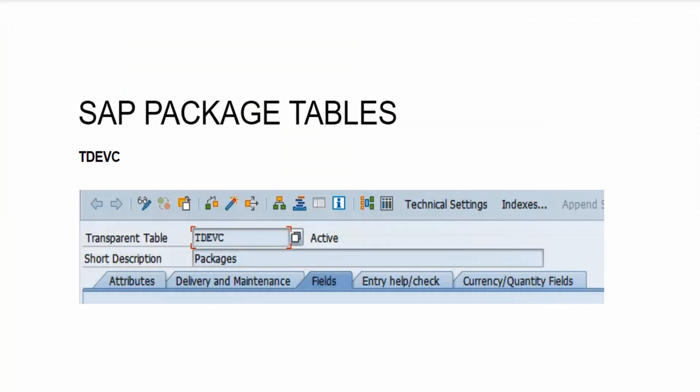Now whenever you save something into your SAP system, it gets saved into a particular database table. Similarly, the packages you create in the SAP system get saved into the database table named TDEVC. Whenever you need the list of packages present in your SAP system, all you need to do is execute this TDEVC table. From SE16N t-code, you'll get the list of all the packages present in your system.